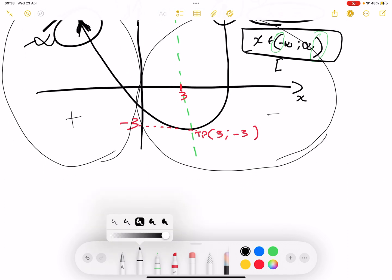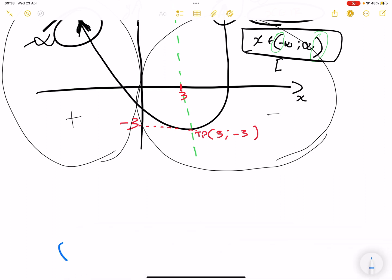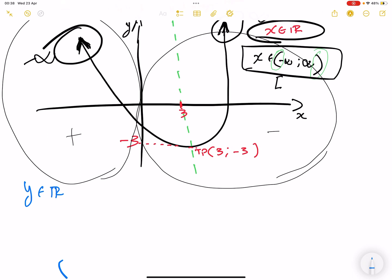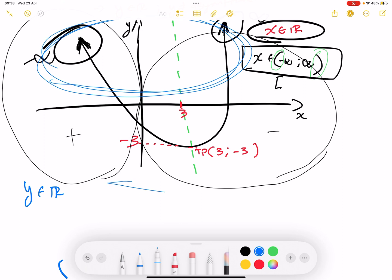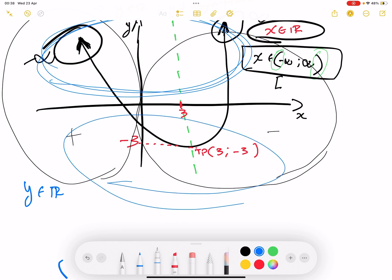When we're looking at the range, we're looking at the possible values of y. The first thing we say is y is an element of real numbers. This side is the positive side of y, and this side is the negative side of y. On this graph, the value of y here is the same as the value of y there — the same value on each corresponding side. It only changes at the turning point because you have only one value there.